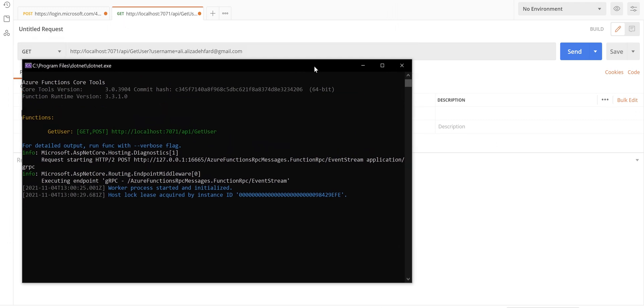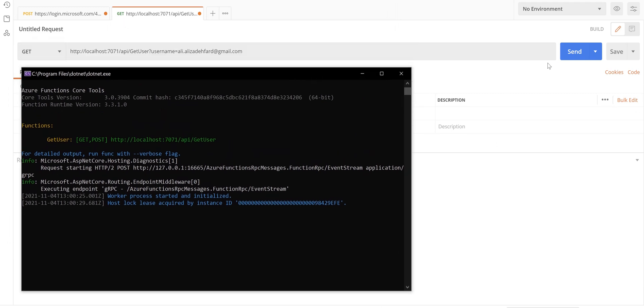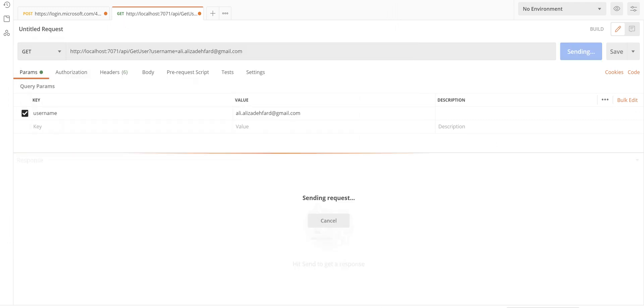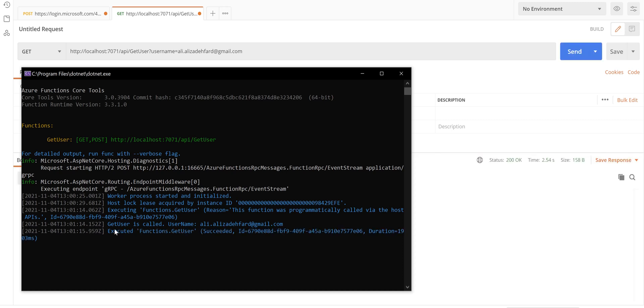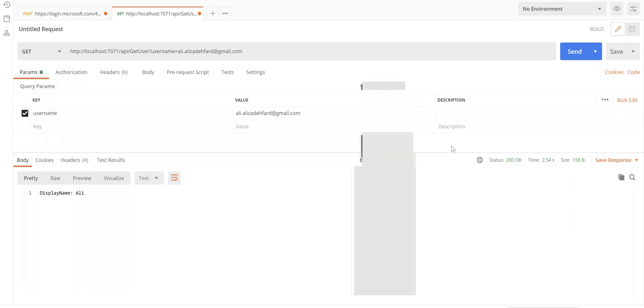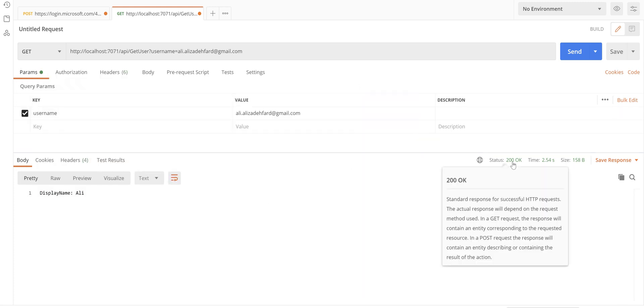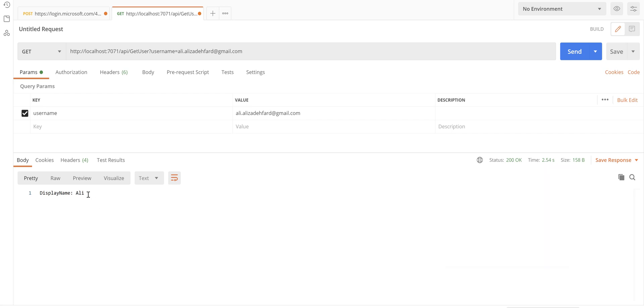Maybe we can see this window. Let me click - it says GetUser is called with this username and then function executed successfully. Come back here to Postman. There you go, we've got a status code of 200 which means OK and the display name is the user given name from B2C.